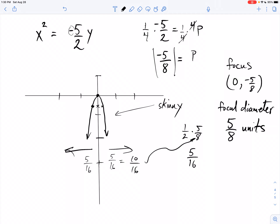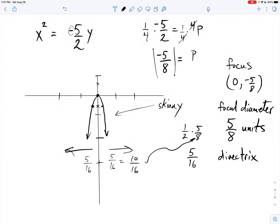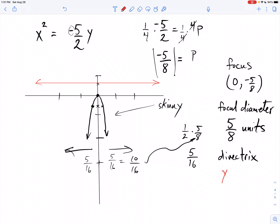I'm doing the exact same process every single time — the numbers just get a little uglier. What's the last piece? The directrix. I go the opposite of the focus, so I go 5 eighths up. The directrix is a horizontal line crossing the y-axis at 5 eighths. So we call it y equals 5 eighths. And that's all she wrote.